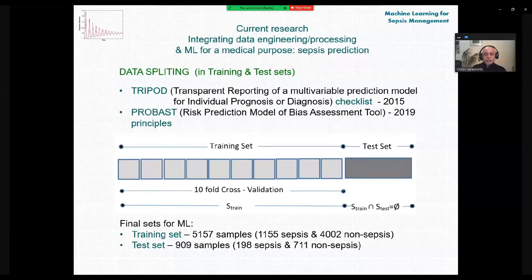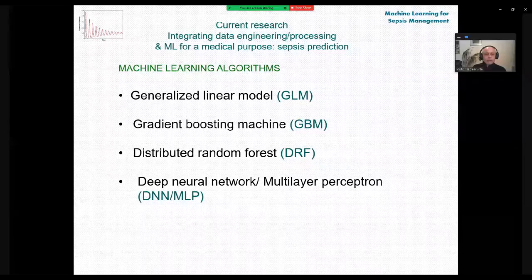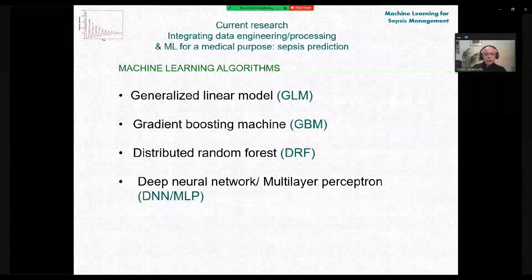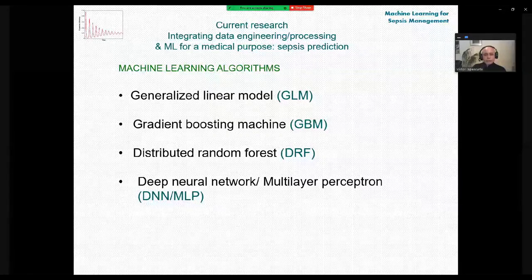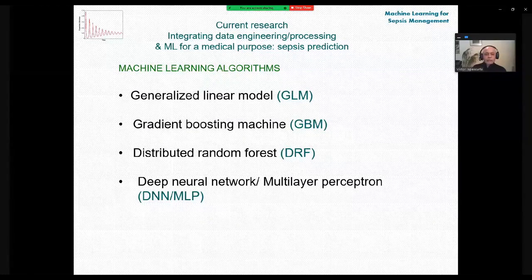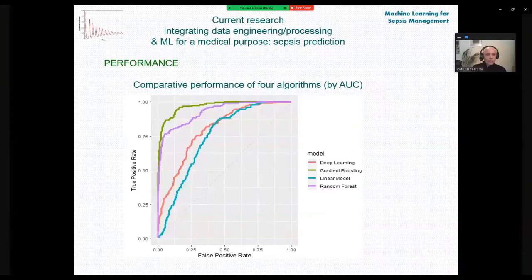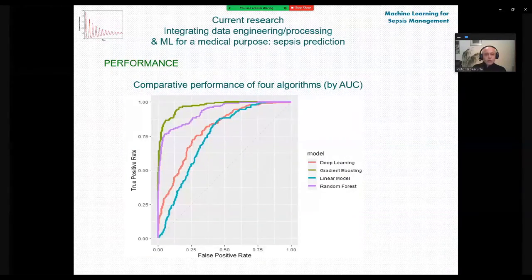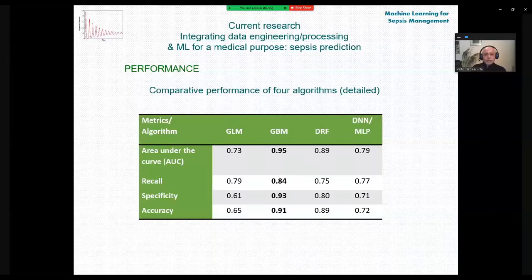The final machine learning set consists of a training set with 5,157 samples and a test set of 909 samples. This same set is passed to four machine learning algorithms: generalized linear model, gradient boosting machine, distributed random forest, and neural network as multilayer perceptron. The comparative performance by area under the curve shows that the linear model has the lowest performance and the gradient boosting machine has the highest.